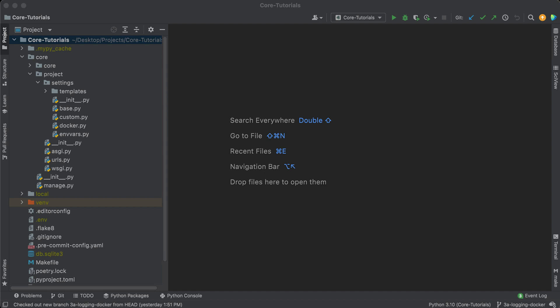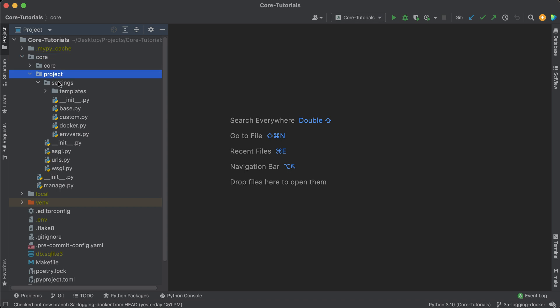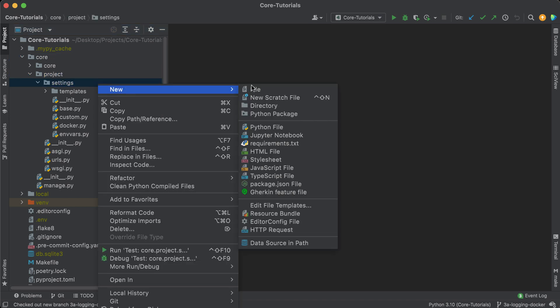Welcome back. In this video we're going to be talking about logging. We'll focus on logging for now — how do we set up all our logging config? We're going to make another settings file, so go under core project settings and we can just call this logging.